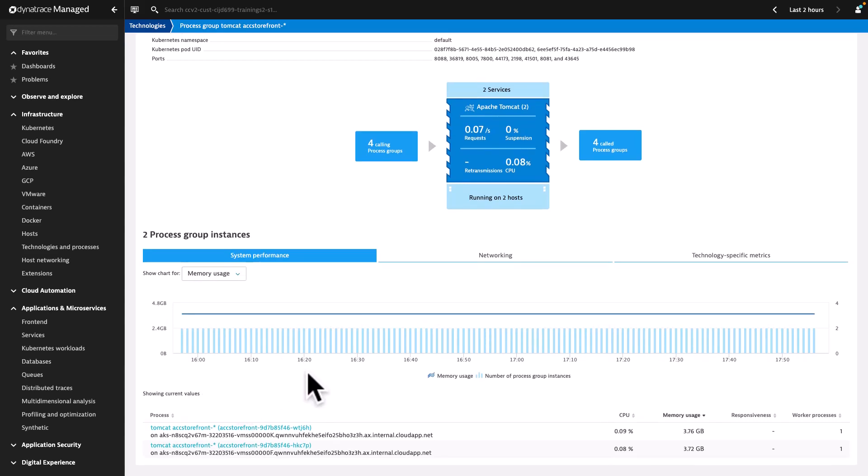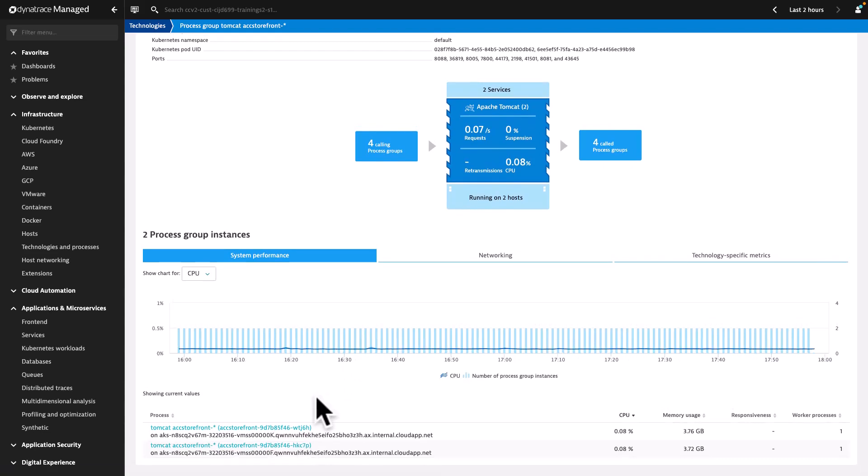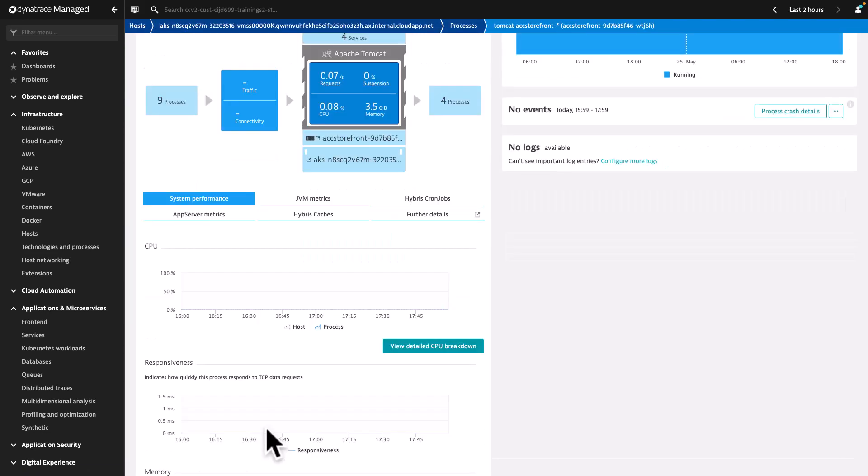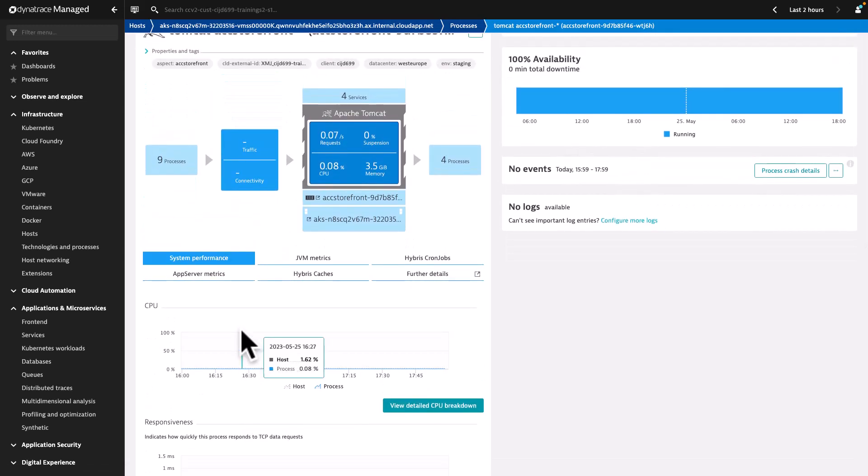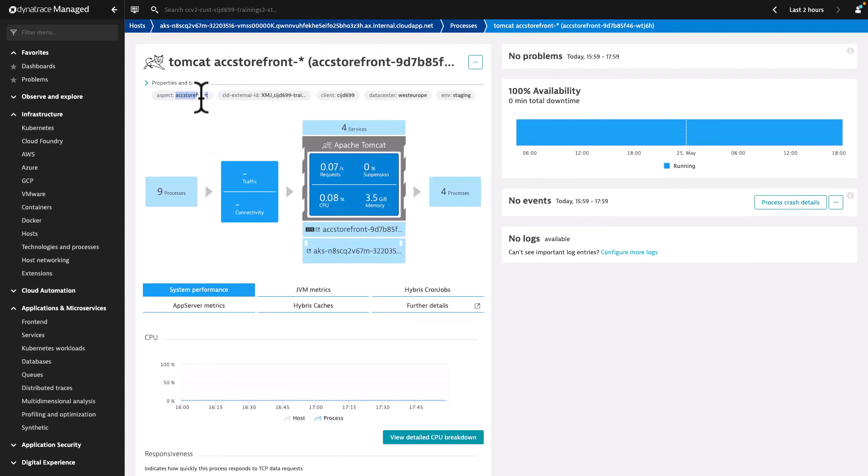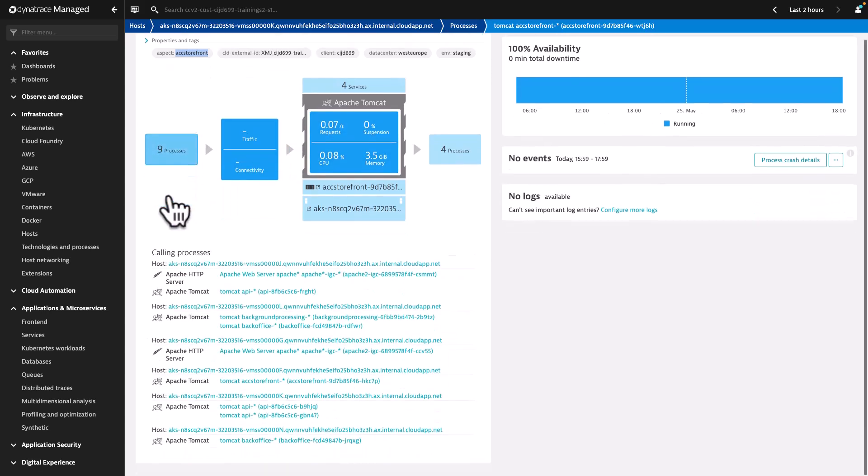Furthermore, you can also see the related process instances in this Process Group. Clicking on any of them will direct you to the Process View page of the selected process. Similar to the Process Group view, you can see the automatically detected properties and tags, as well as the interaction diagram of the process with other processes.